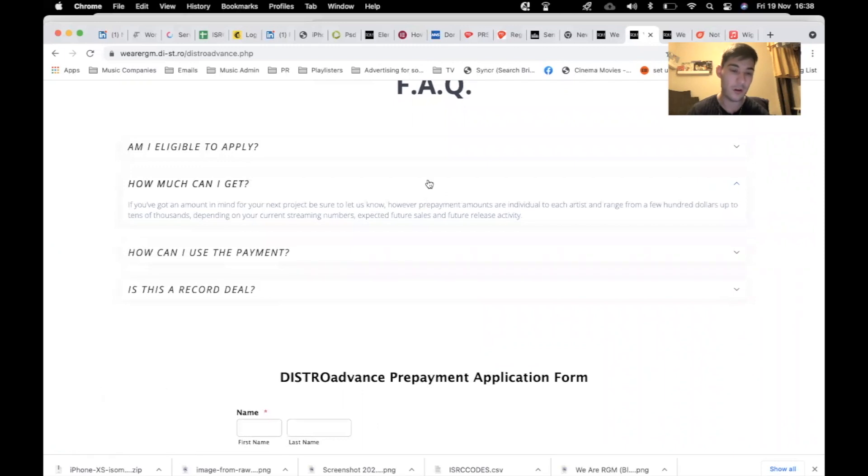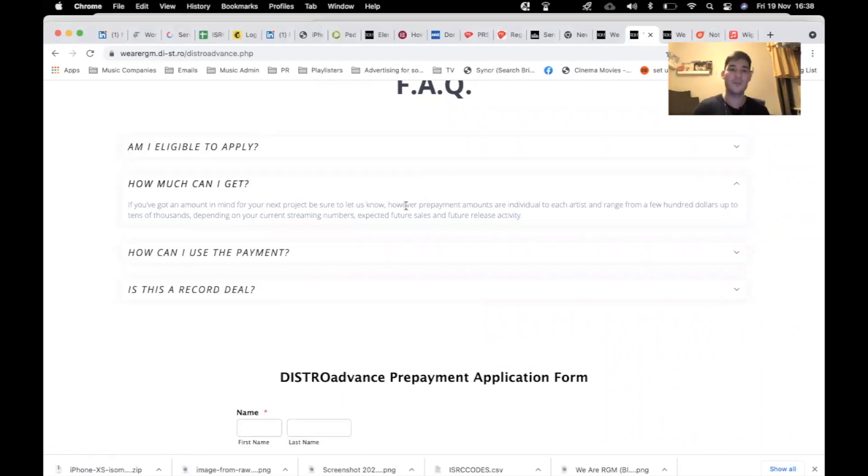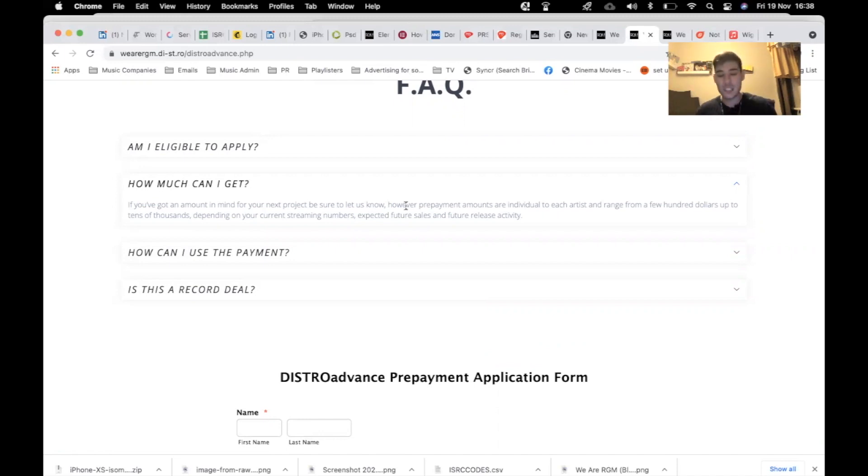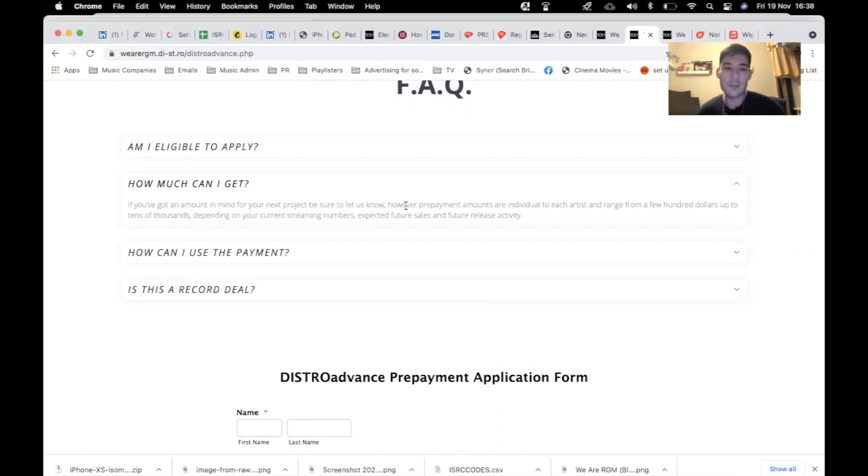If you've got an amount in mind for your next project, be sure to let us know. If it's 5,000 you need or 10,000, let us know. And if the numbers match up and you're actually bringing in income and you need an advance payment, then feel free.